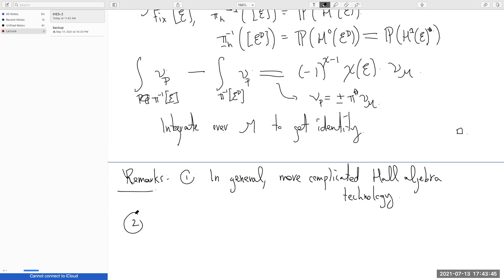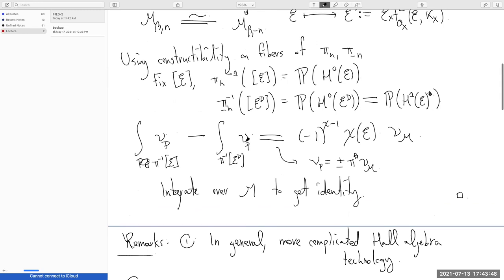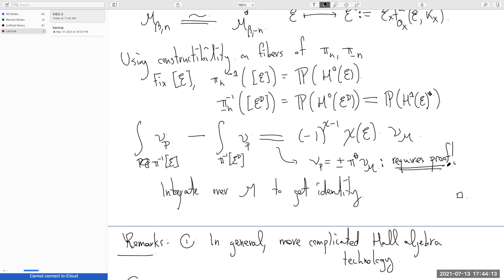There's a question about the proof: is it obvious that the Behrend function pulls back? No, it's not. It requires some proof — it's like a one-page argument. What's going on is that it's proven using the fact that the Behrend function behaves well with respect to smooth maps, and the fact that the Behrend function can really be detected at the level of the scheme without keeping track of all the obstruction theory.